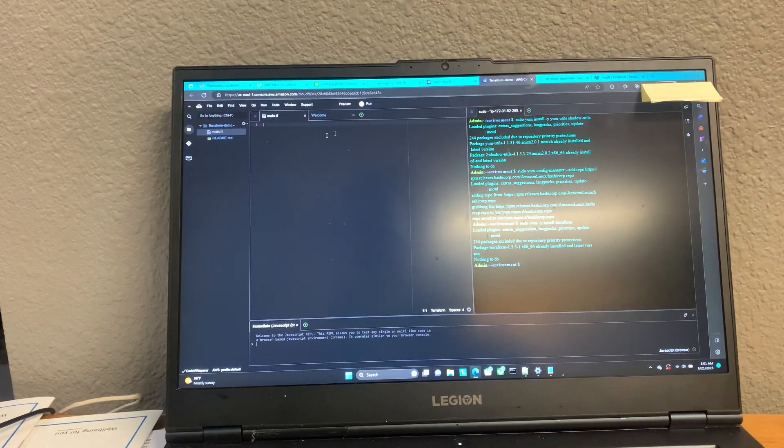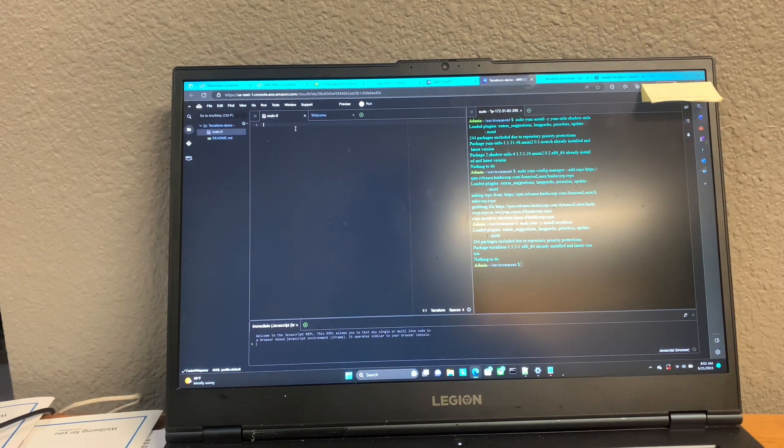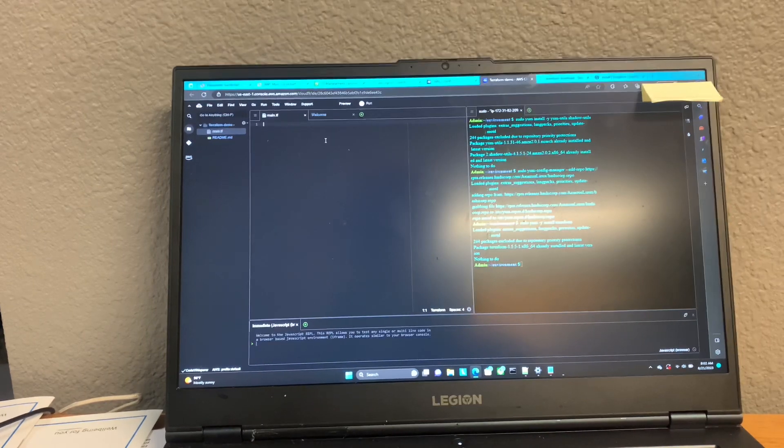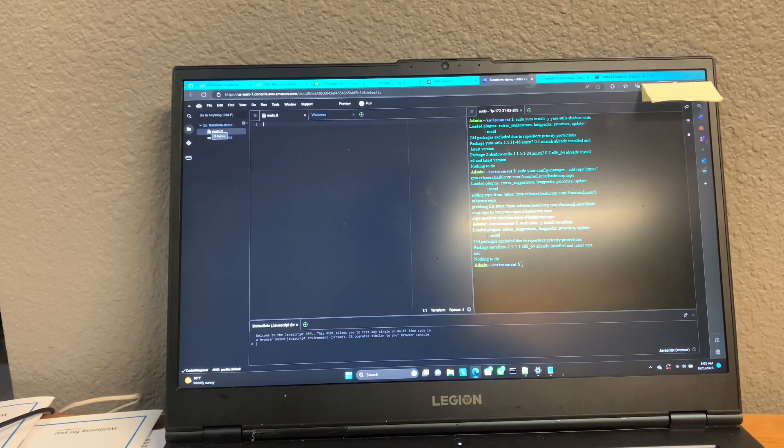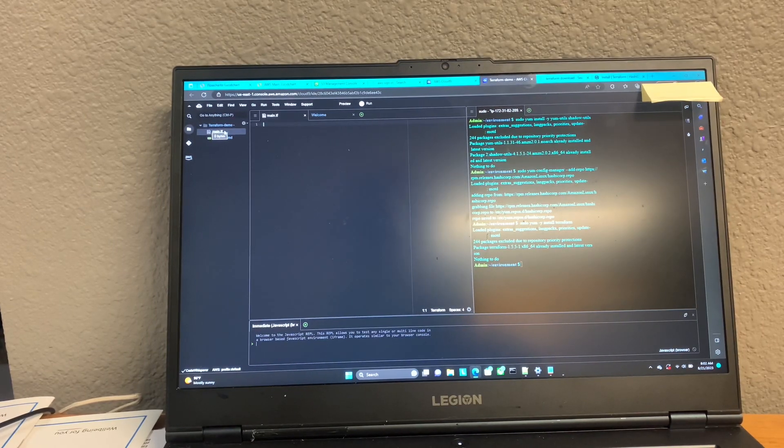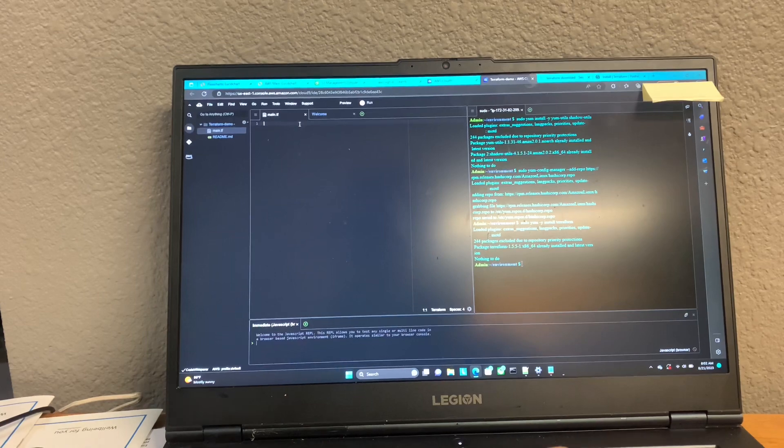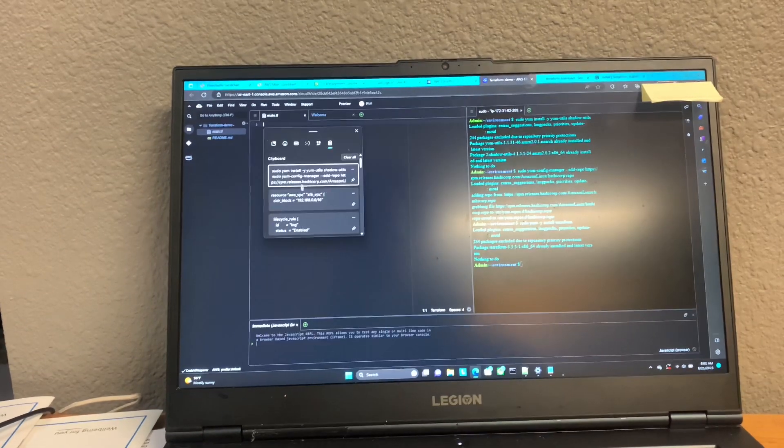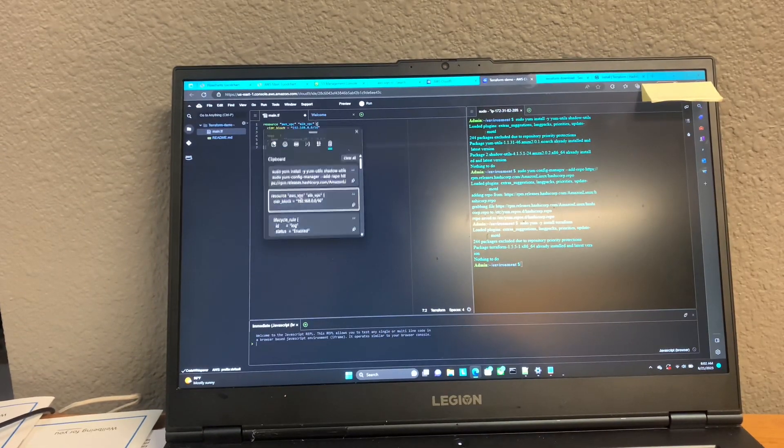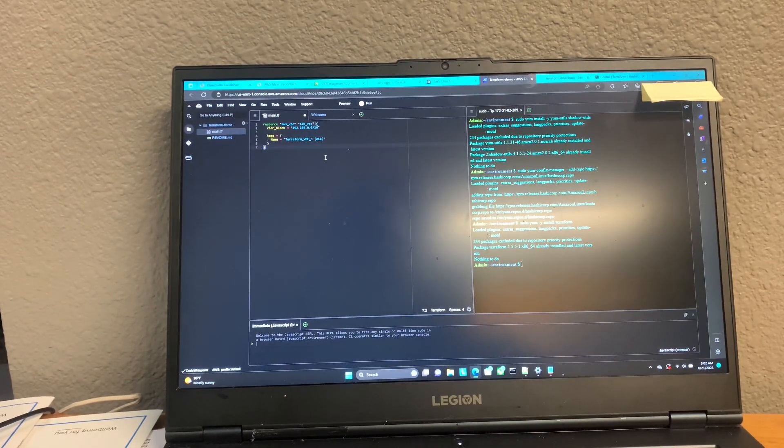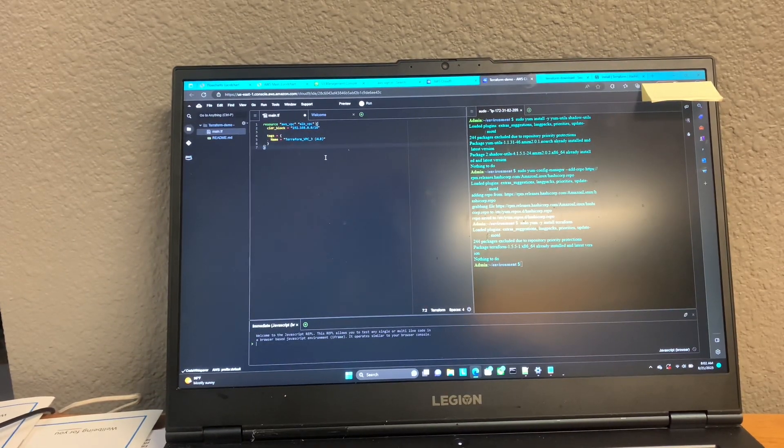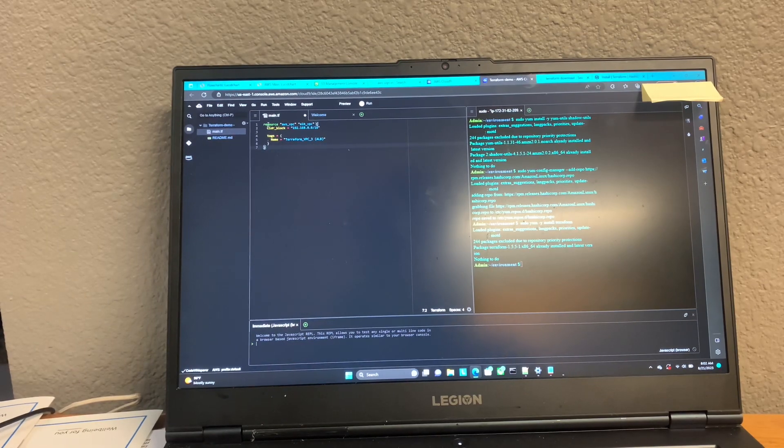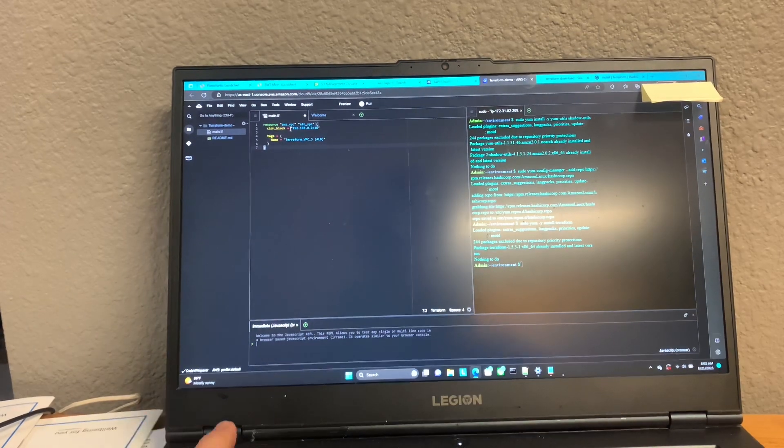Anyway, that's it. You have Terraform now, and you have your main.tf file, which is where you can go ahead and put all of your Terraform configuration. You can see this one will set up a VPC.